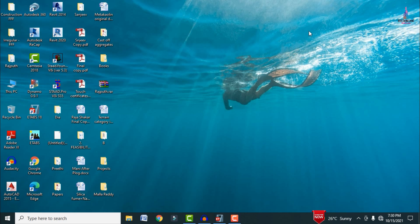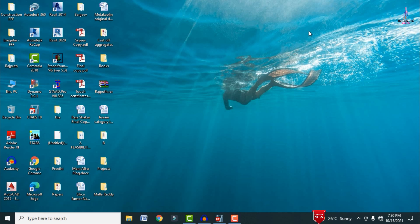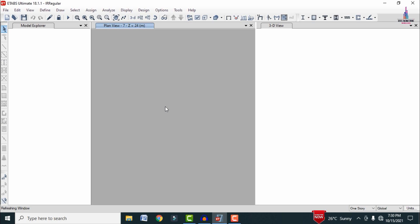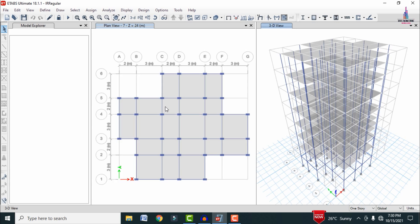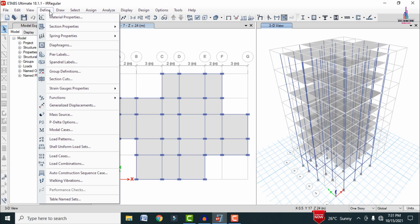In this video lecture I will explain analysis and design of a G+6 irregular building model using ETABS software. I have already completed the modeling process for the irregular building structure. I will first show you the model in ETABS — here is the plan view and the 3D model view for this structure.